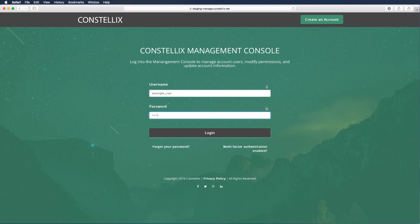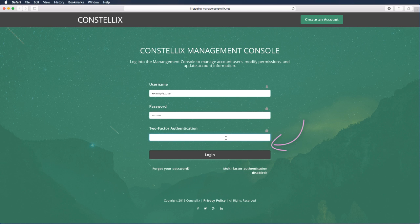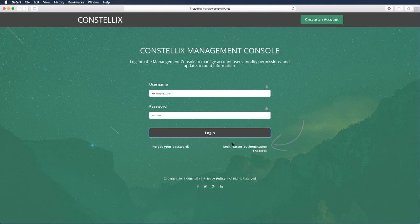If you have multi-factor authentication enabled, please click the button below the login, enter your authentication key, and click login.